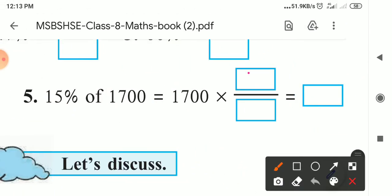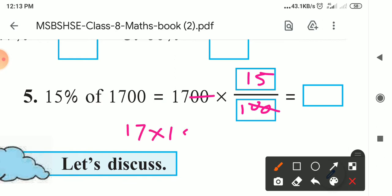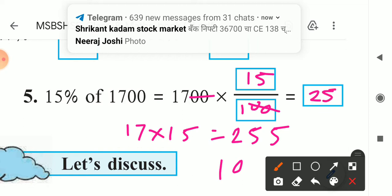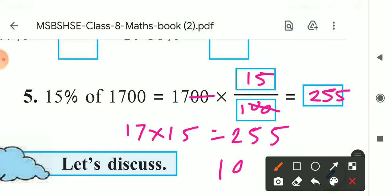Question: 15 percent of 1700. So we write 1700 into 15 upon 100. Cancel the zeros — what remains is 17 multiplied by 15. 15 sevens are 105, so write 5 and carry 10. 15 ones are 15, plus 10 equals 25. So the answer is 255. That means 15% of 1700 is 255.